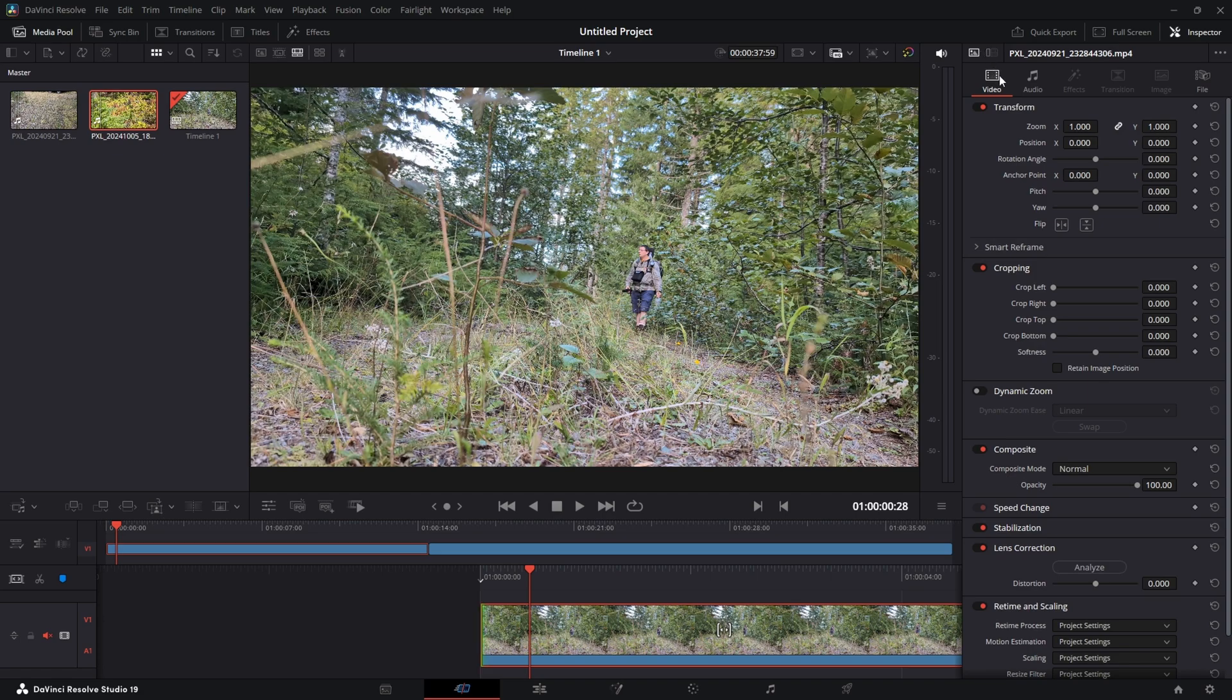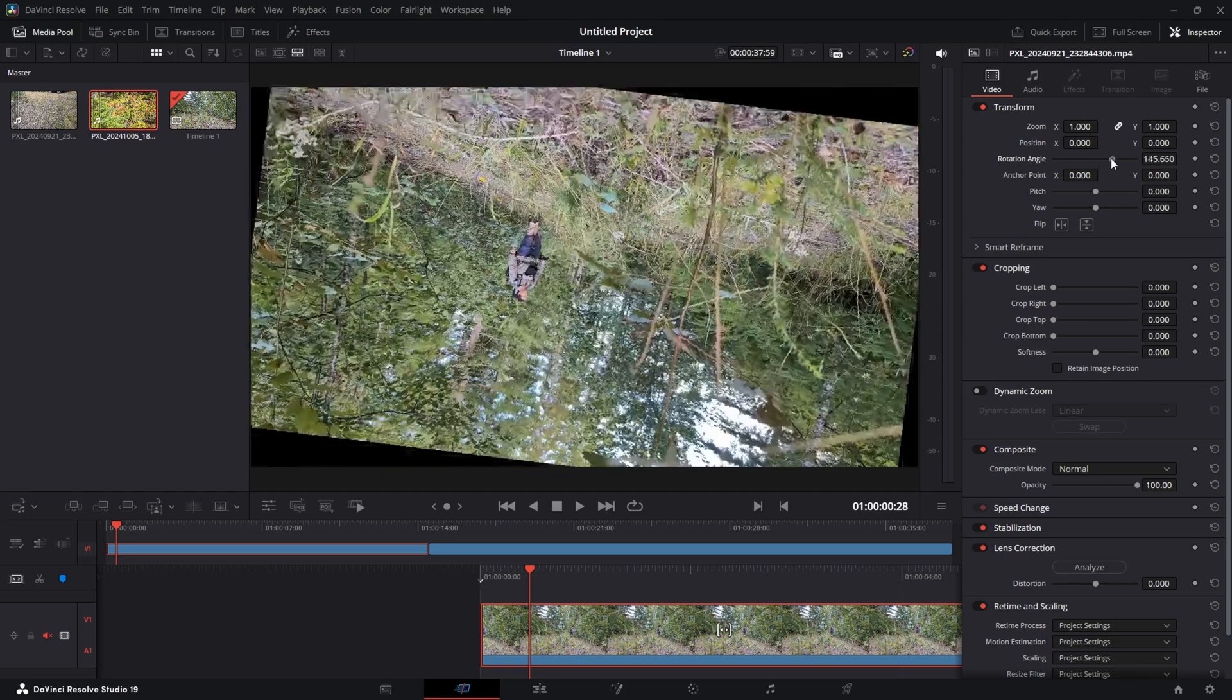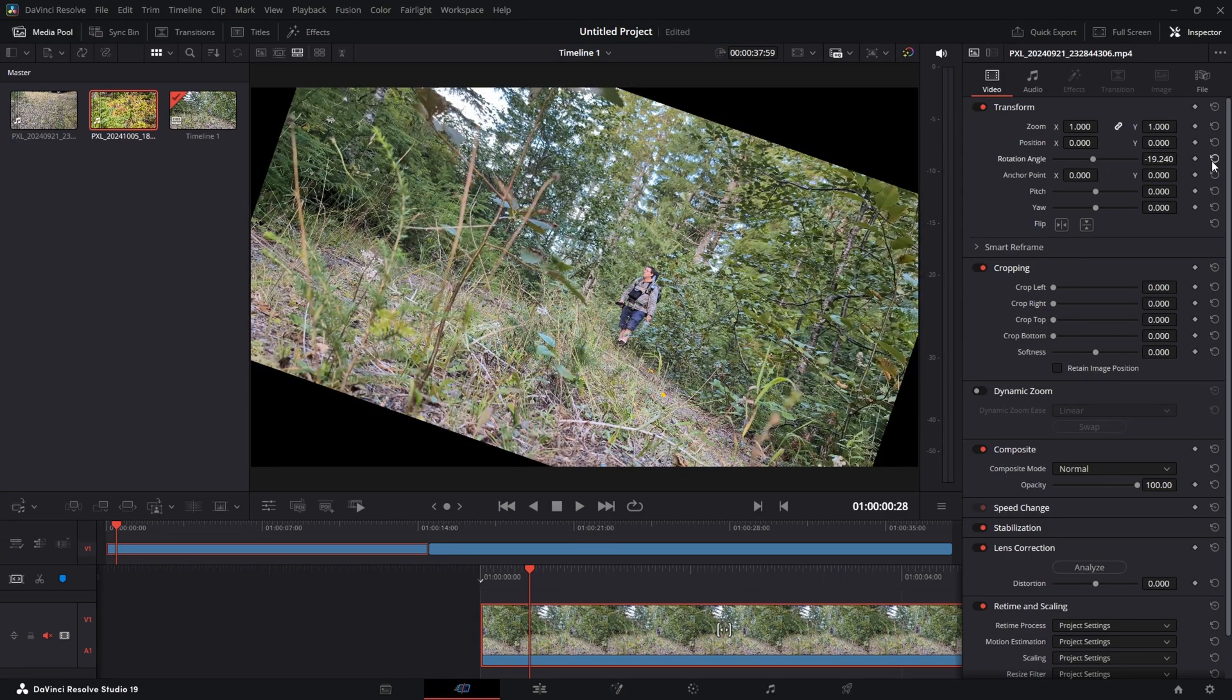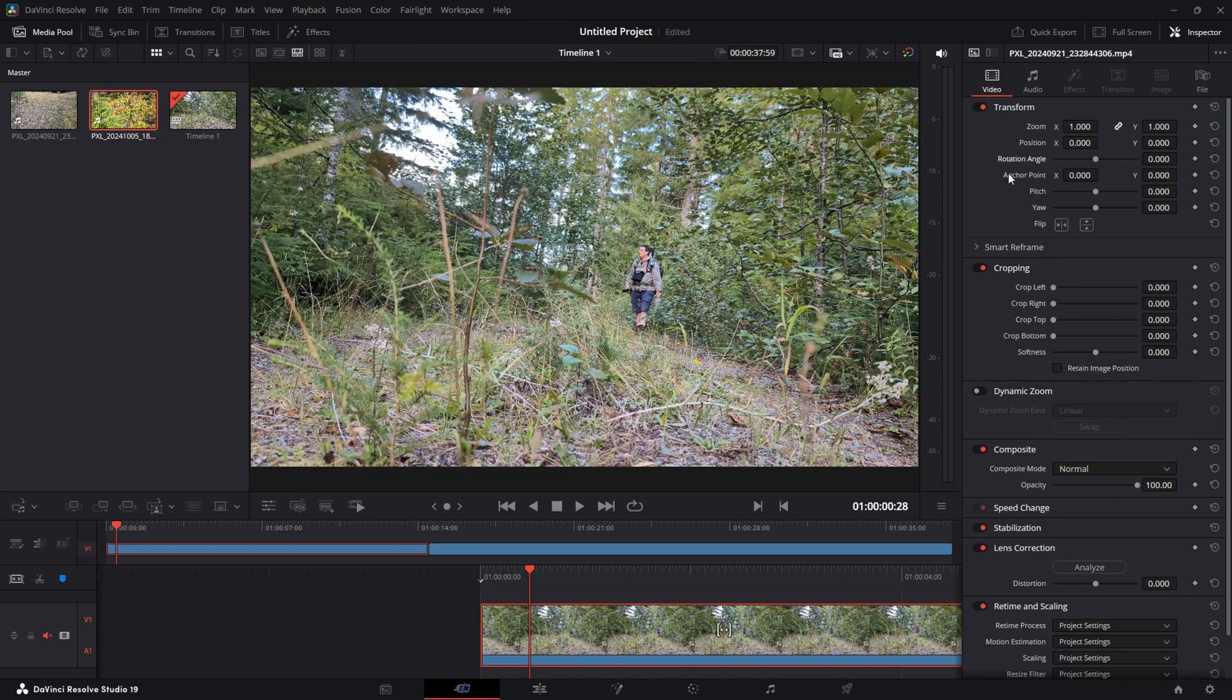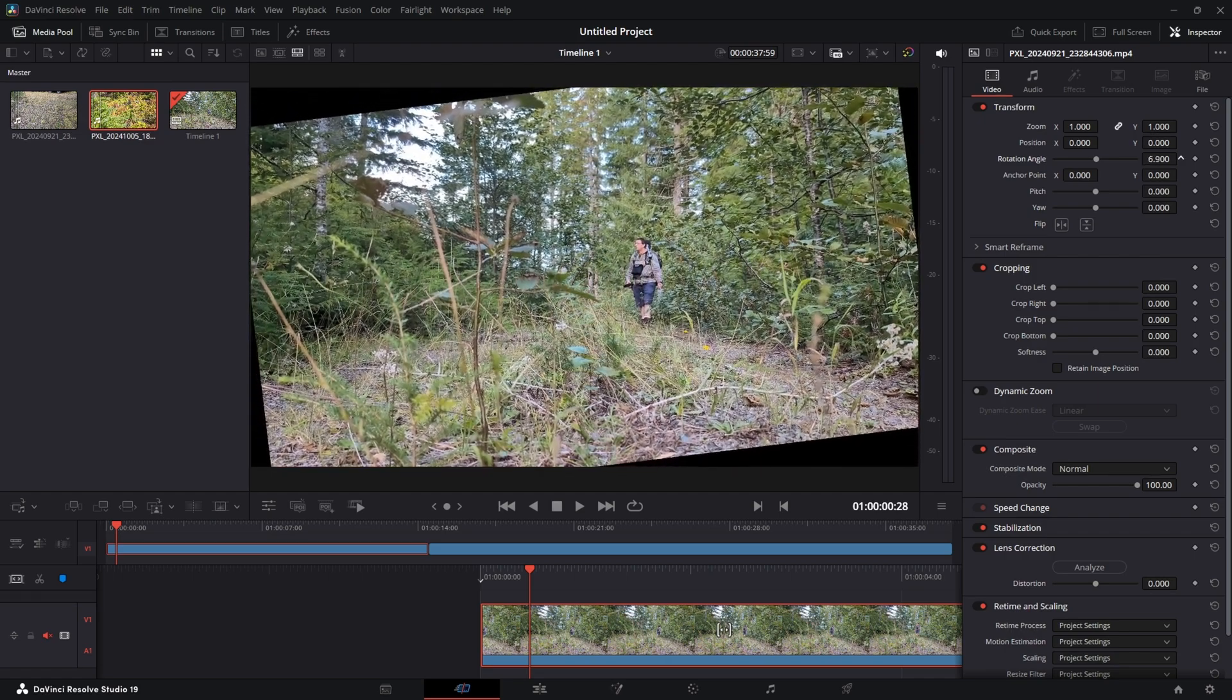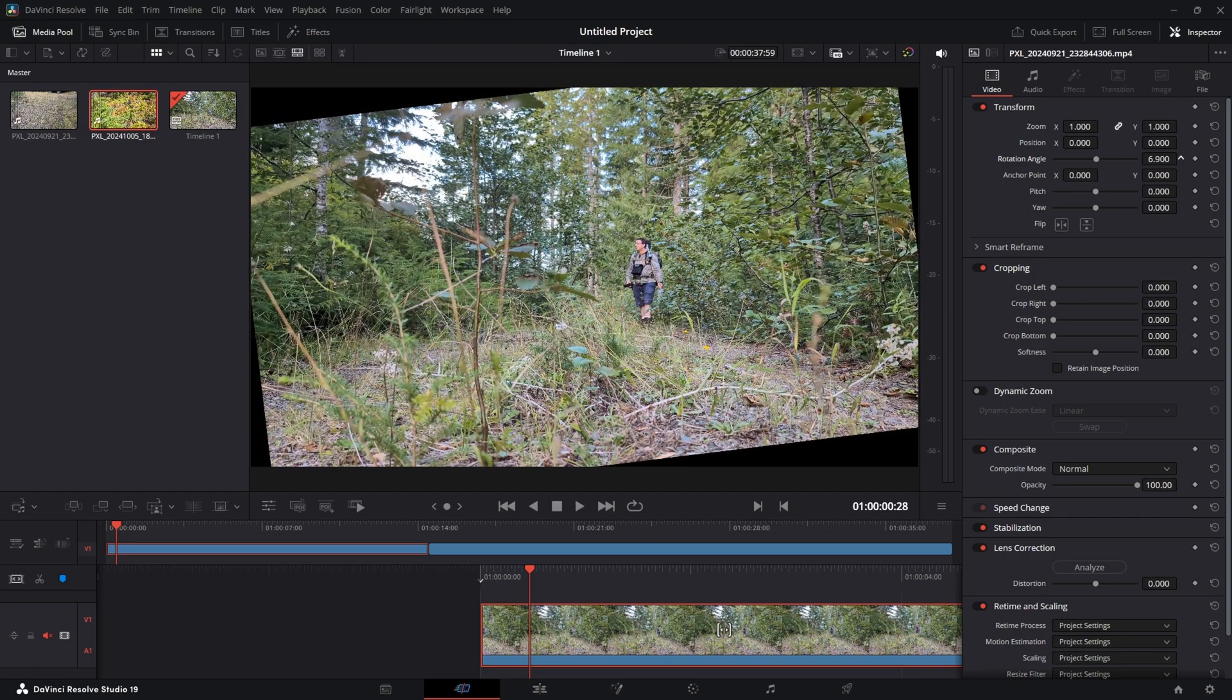So on the Inspector tab in the video under Transform, there's Rotation Angle. And you can either grab this slider here and move it back and forth. Reset that. Or if you put your mouse on the numbers, you can click and hold, and then you can just move your mouse side to side.